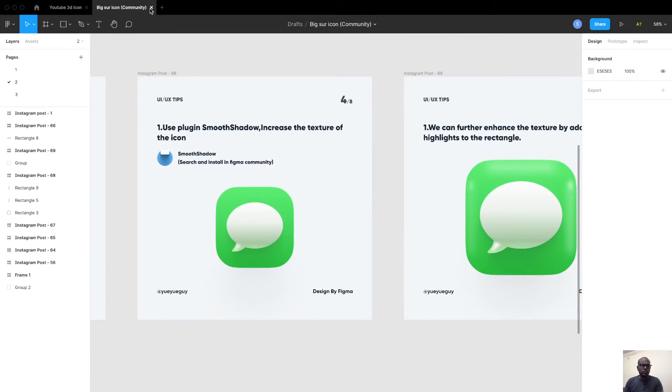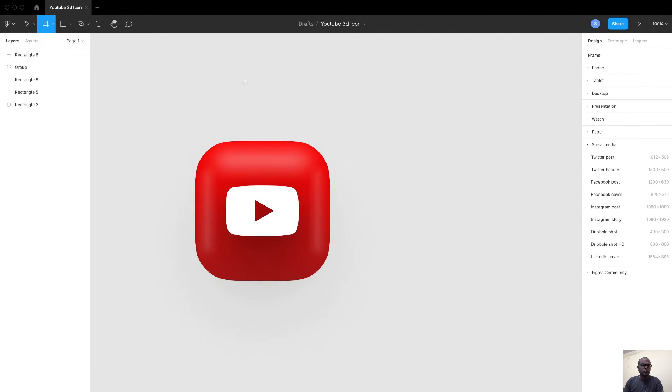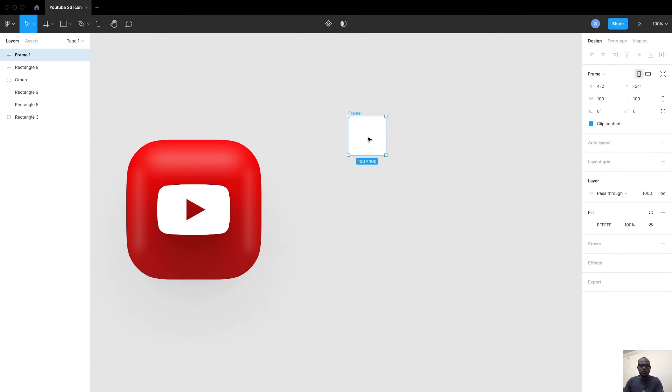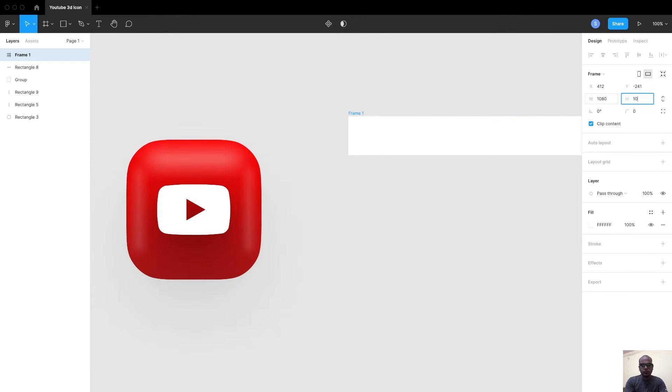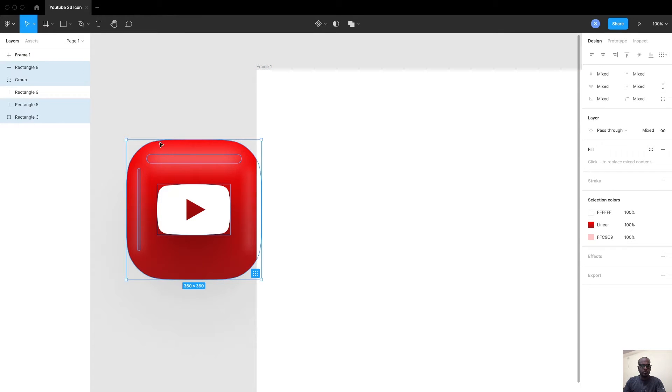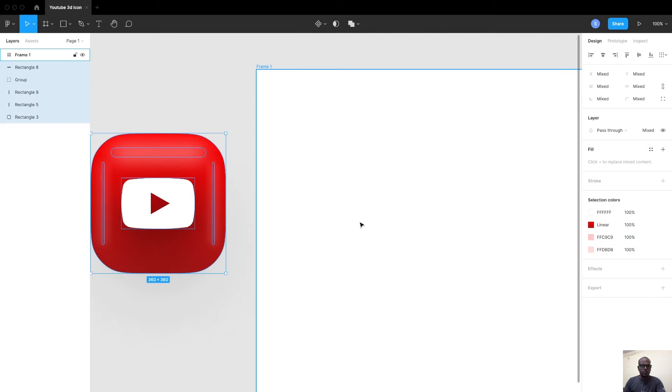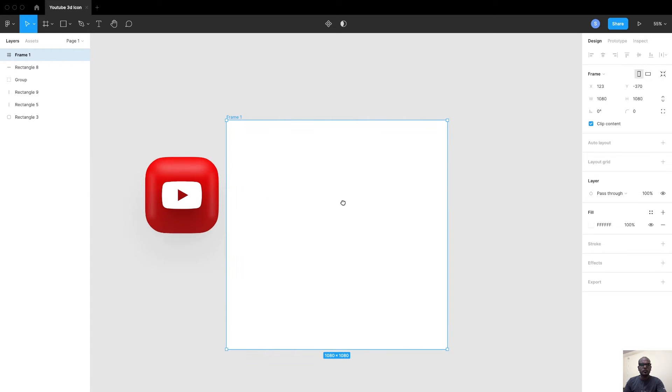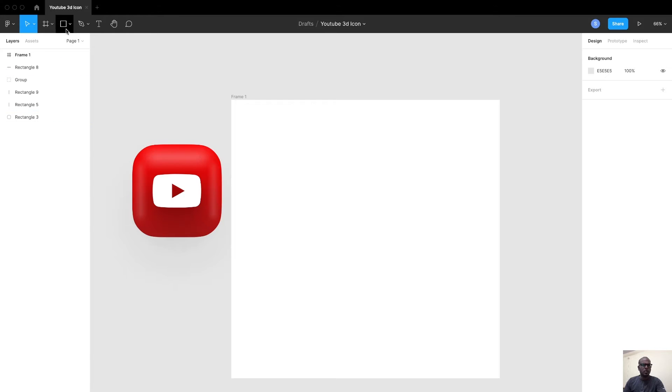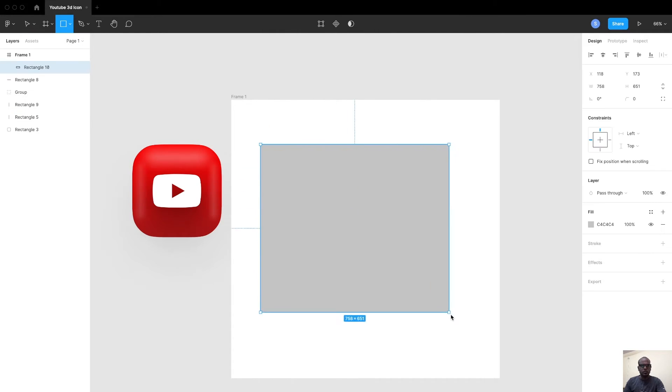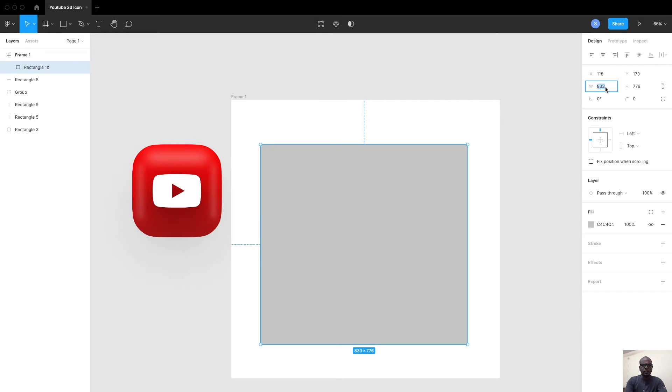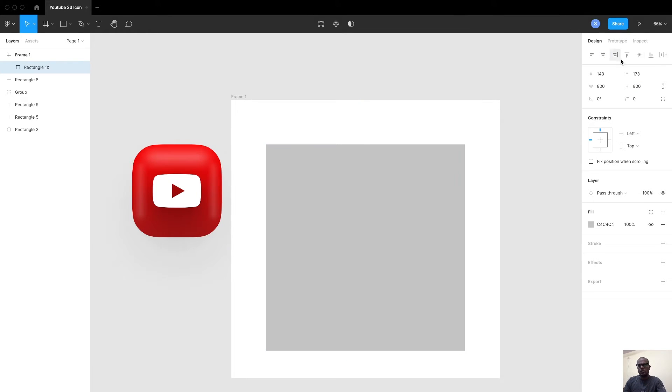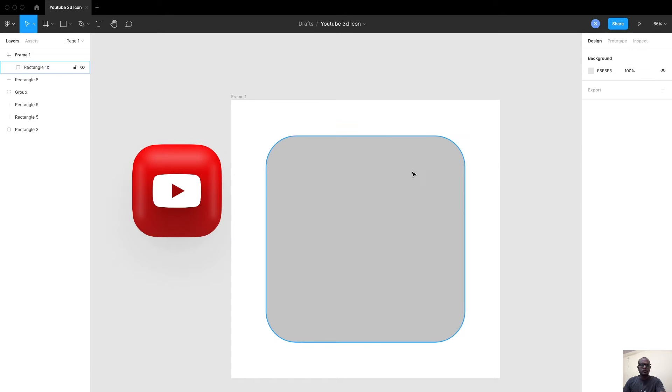To get started, first create a frame. Let's create one for an Instagram post, so the size would be around 1080 by 1080. Let's get the frame and copy and move this aside. Create a rectangle of 800 width and 800 height, make sure it is in the center of the artboard, and then give a border radius of 120 pixels to make it a smoother curve.